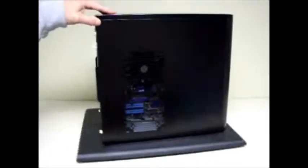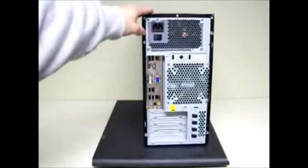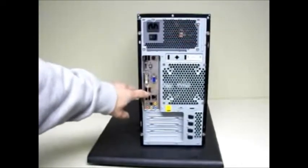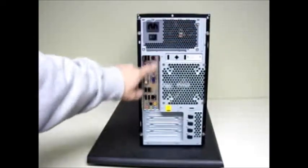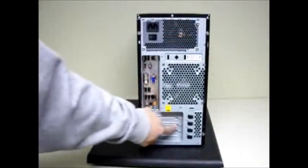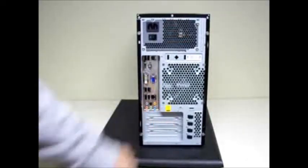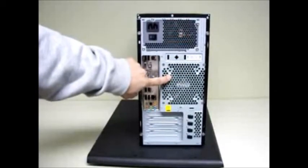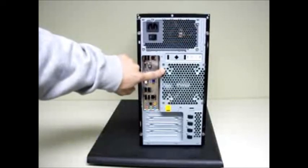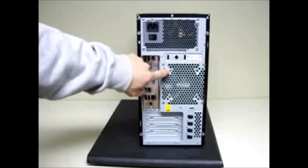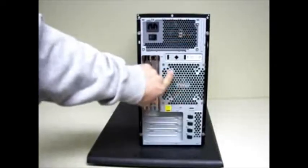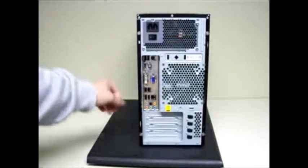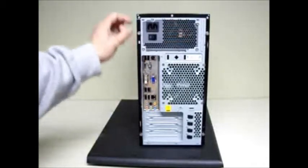On the back, here's your I/O shield plate, your four slots because of the micro ATX motherboard. Your 120 millimeter fan that came with it, and you could also have a 90 or 80 if that one ever goes out.